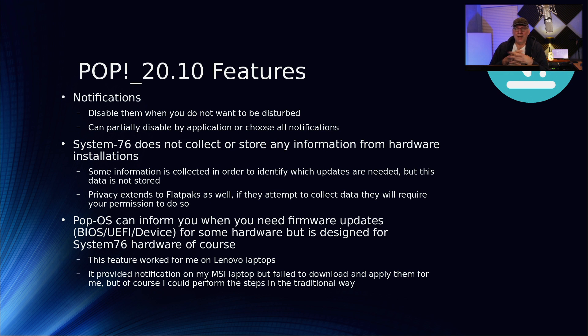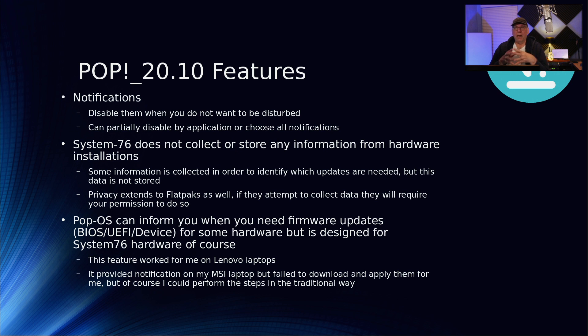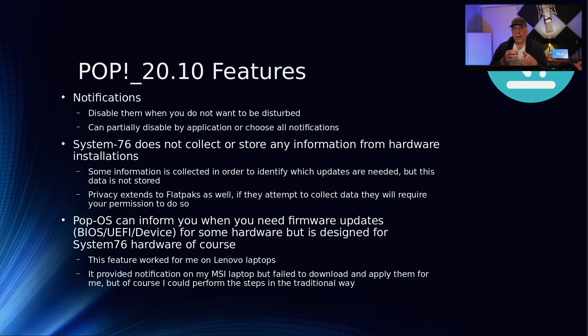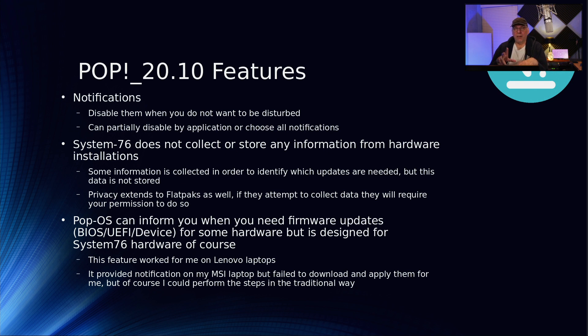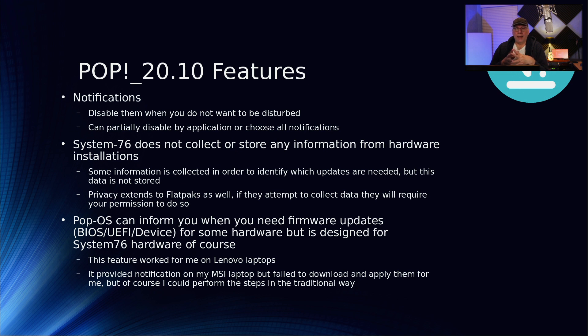There's a feature in the notifications now on the desktop which allows you to turn it off. If you don't want to be disturbed, you can shut the whole thing down or you can partially disable it by application. System76 does not collect or store any information from the hardware installation. They qualify it that way because they do collect information to determine what packages are needed for your system, but they don't store that data.